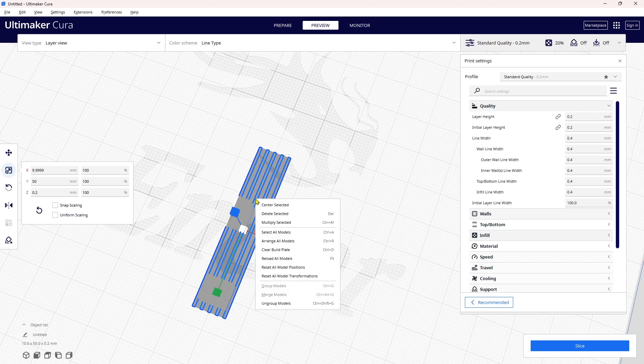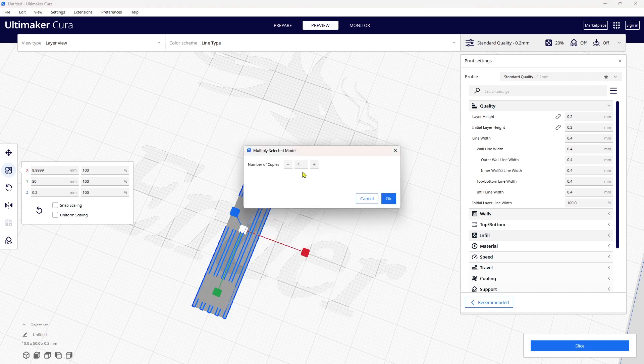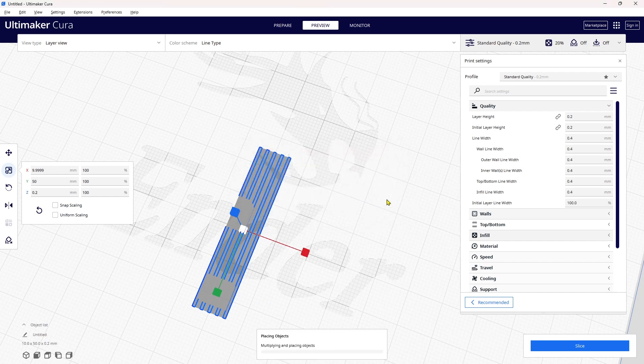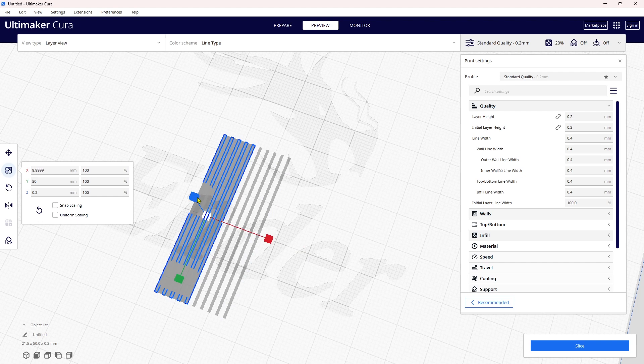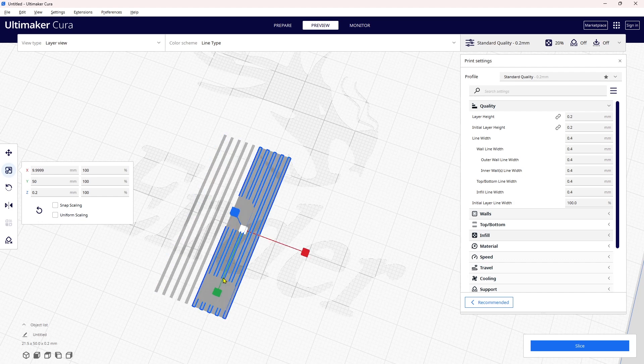I'm going to right-click and multiply the selected. I'm going to reduce this number because I just want to add one, so I say okay. They are patterned together but they're side by side—I want one to be in front of the other.